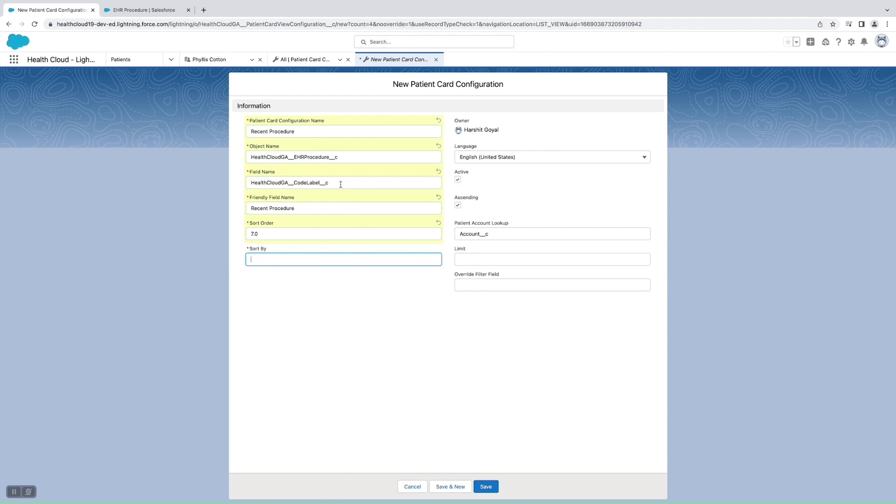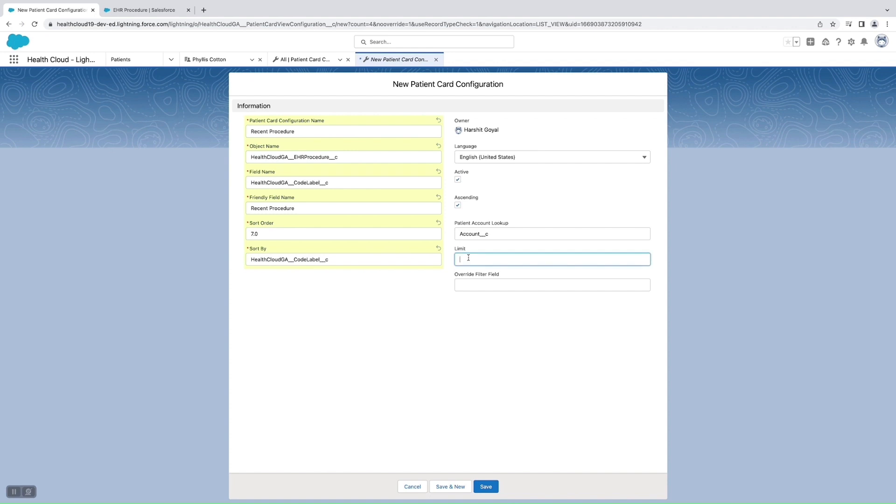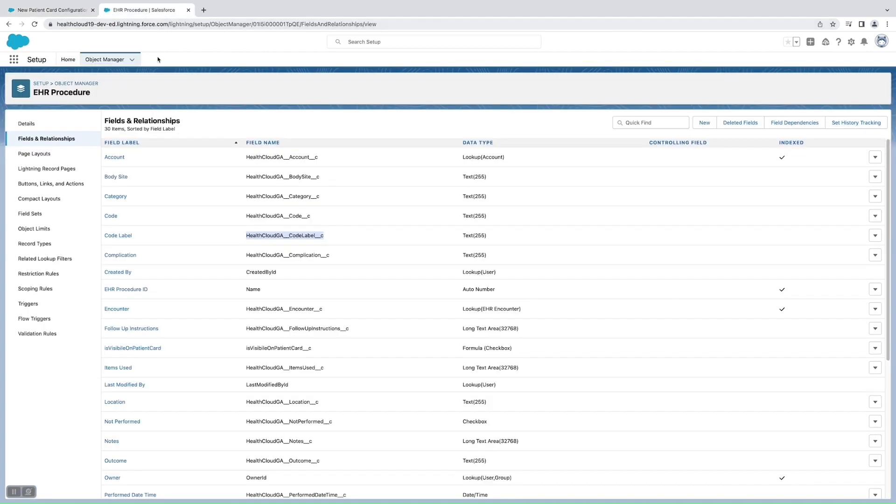Then sort by is a field through which we'll be sorting the order of the record. We can have more than one procedure for a patient, so this code label would be used to sort which to show on the top. We just need to show one so we'll be keeping the limit as one. Then we have the override filter field.